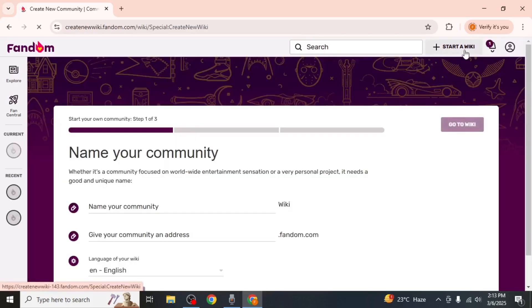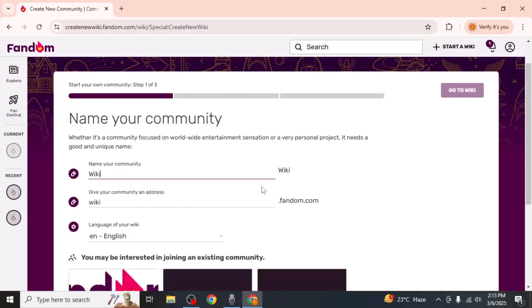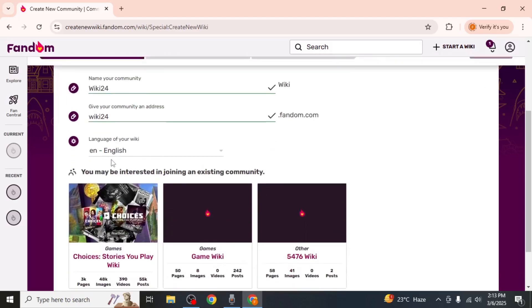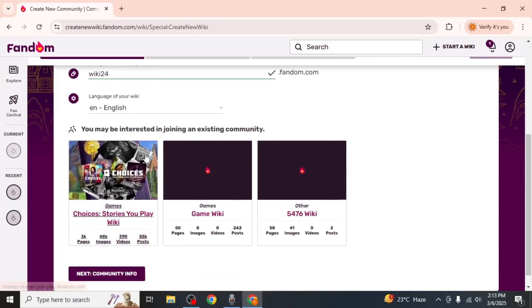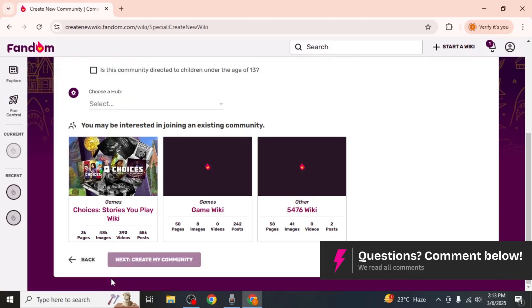After clicking on it, the first thing you need to do is type in a name for your wiki. Below that, Fandom may show you some existing wikis and communities related to your topic in case you want to join them instead. If you want to create a completely new wiki, click on Next Community Info.